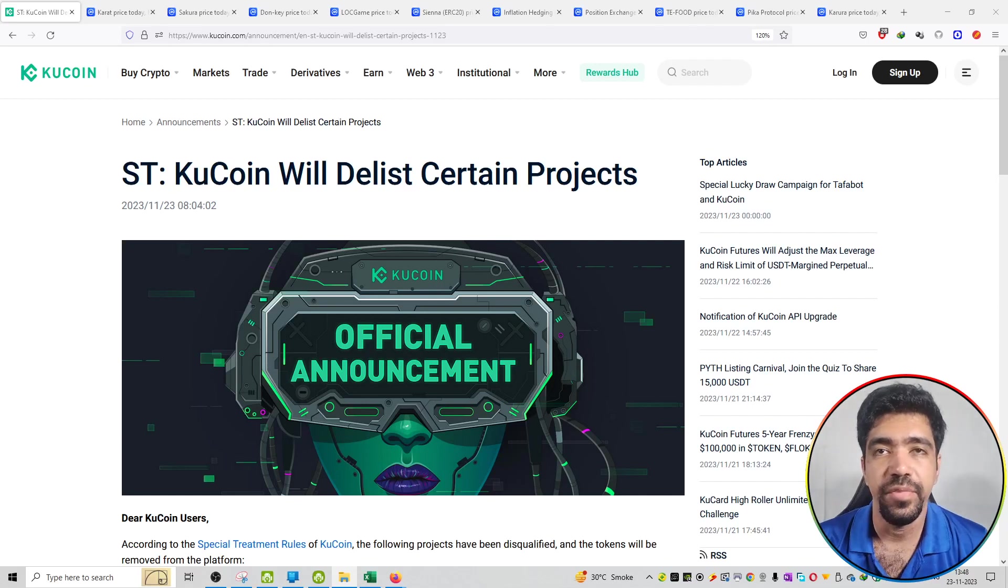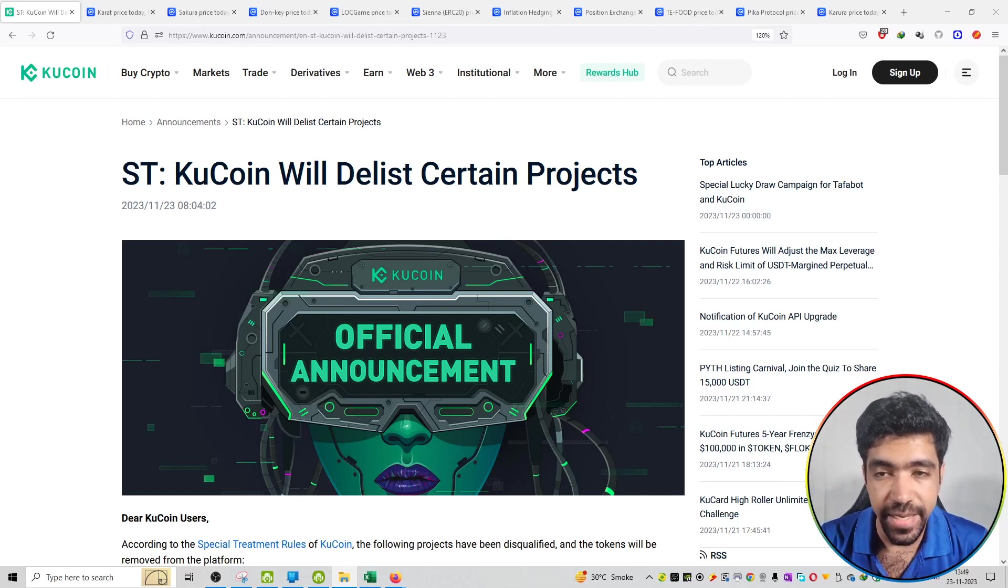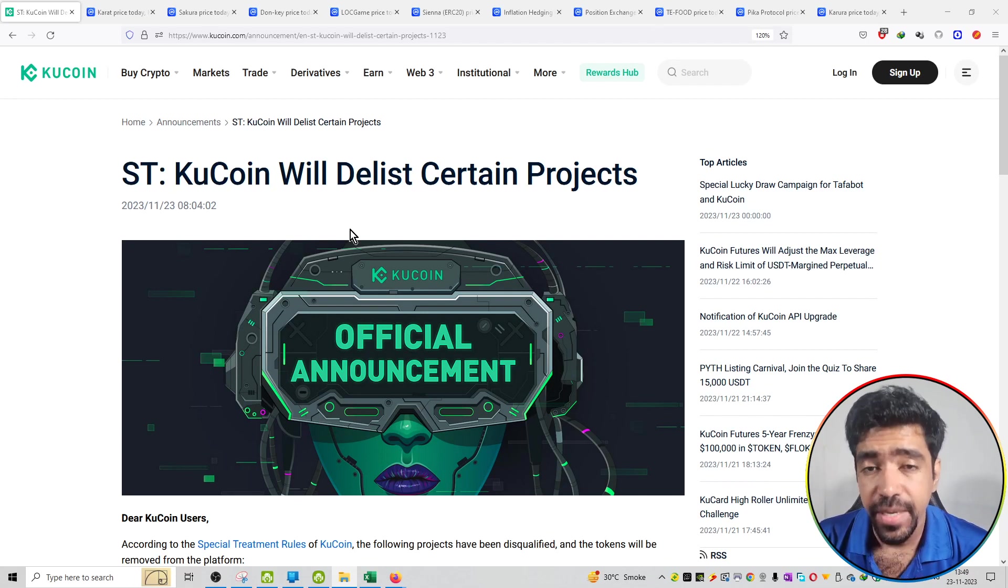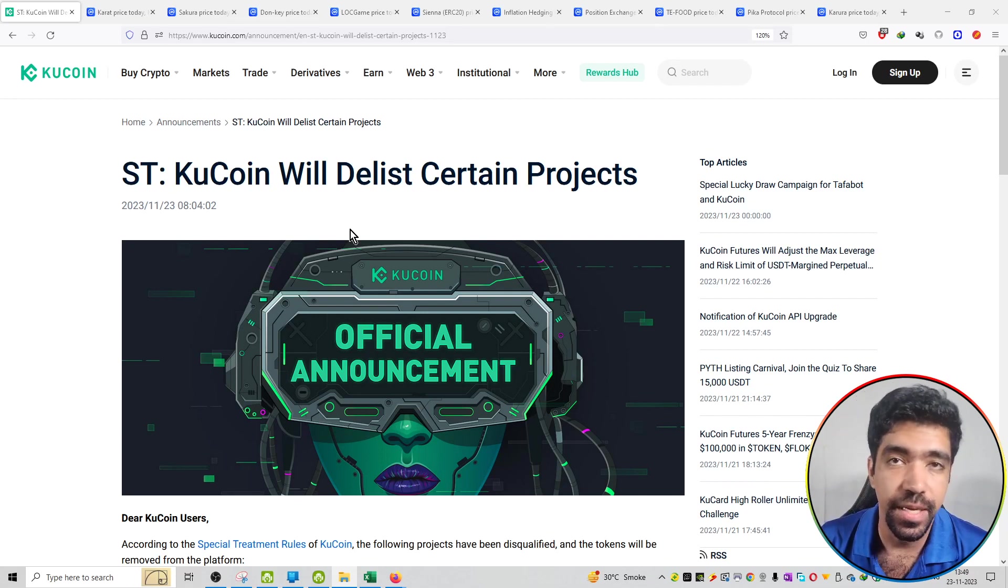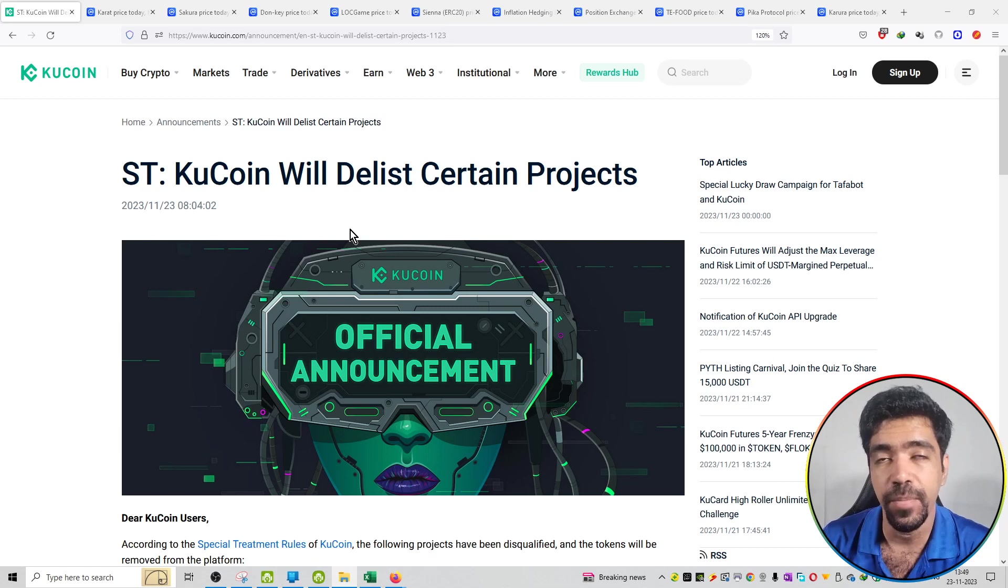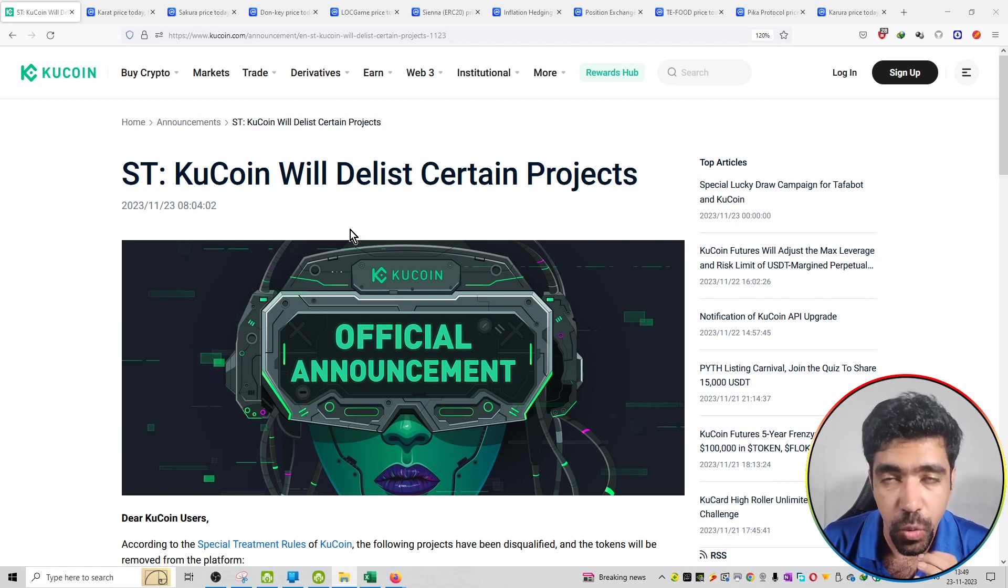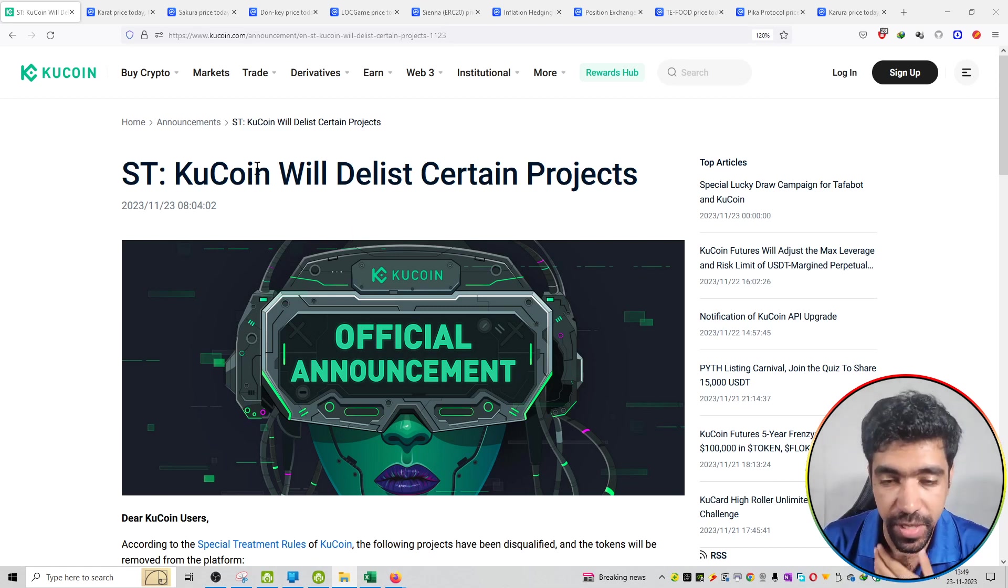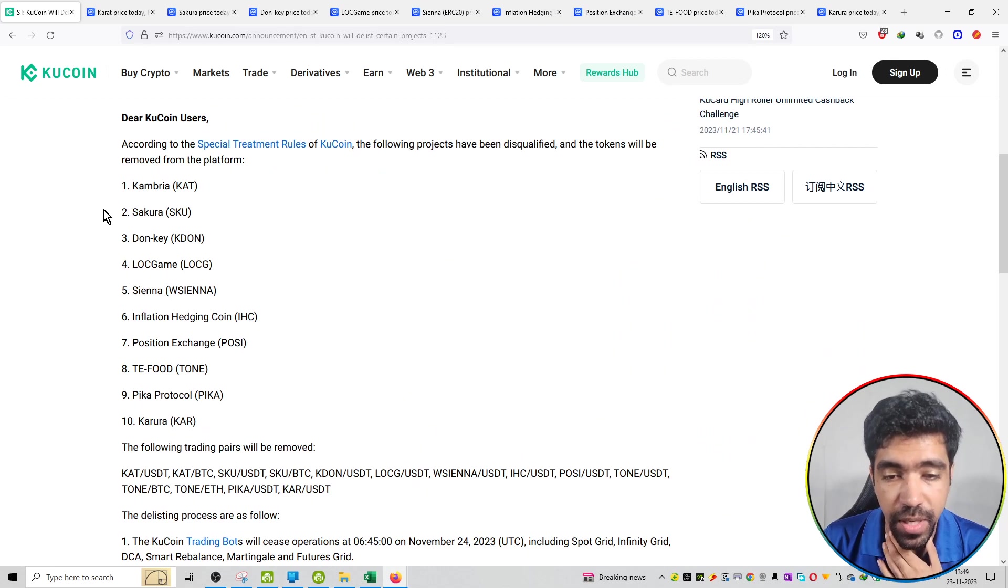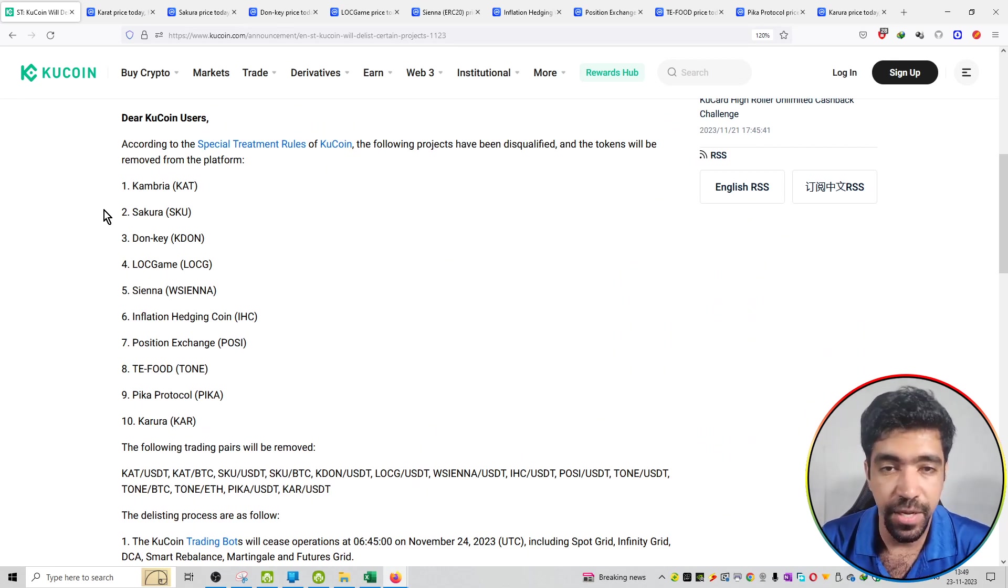Welcome to the series of KuCoin announcements. I will update that KuCoin will delist certain projects. That means these projects won't be available on the KuCoin exchange for trading purposes. You can see the list of projects over here. Total 10 projects will be removed from KuCoin exchange.